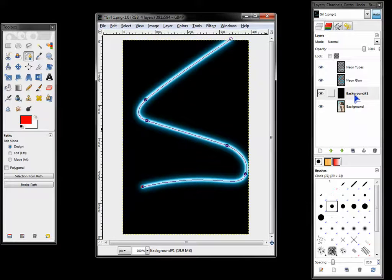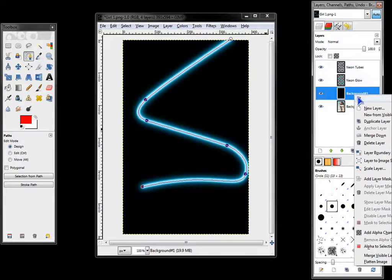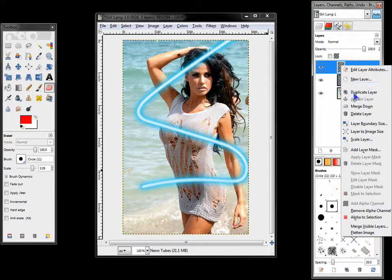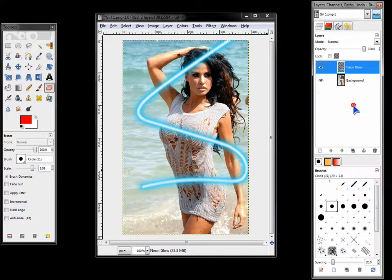Now just delete background one. Take the neon tubes and merge down.